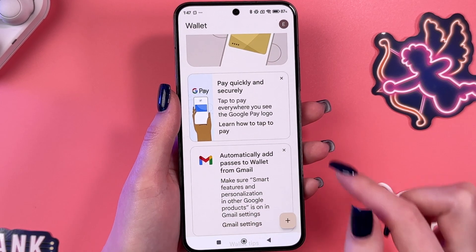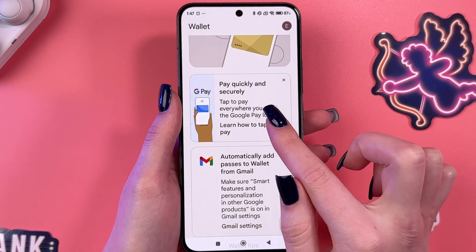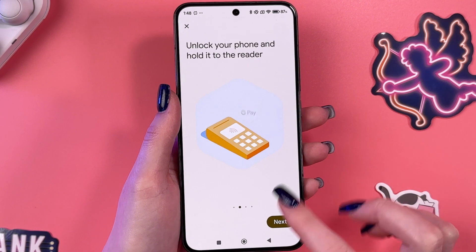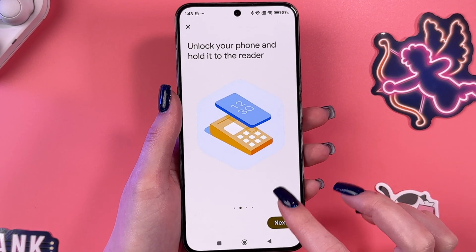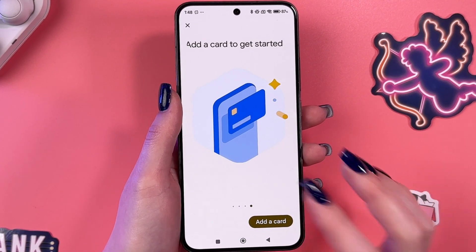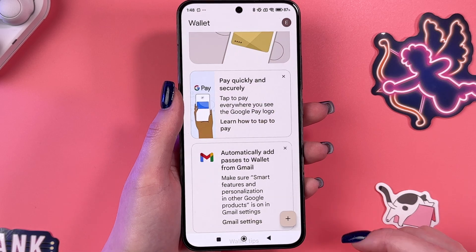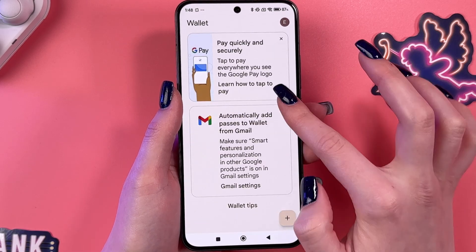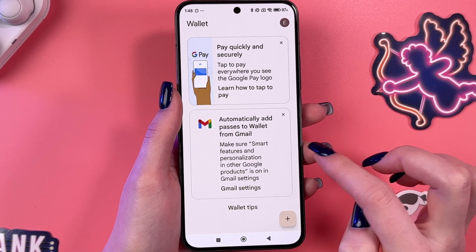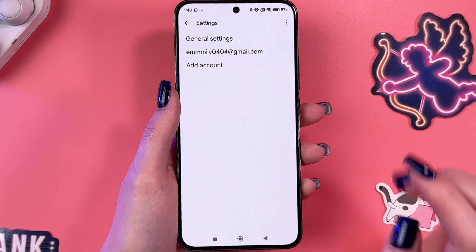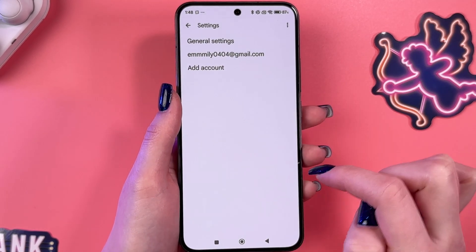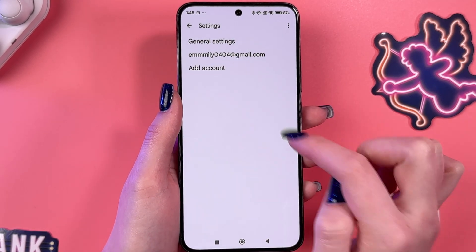Now we can also explore this second tab — pay quickly and securely. Here we got some on-screen instructions on how to make payments with the help of your phone. Also, you can automatically add passes to wallet from Gmail, so you can tap this section and enter your Gmail account.